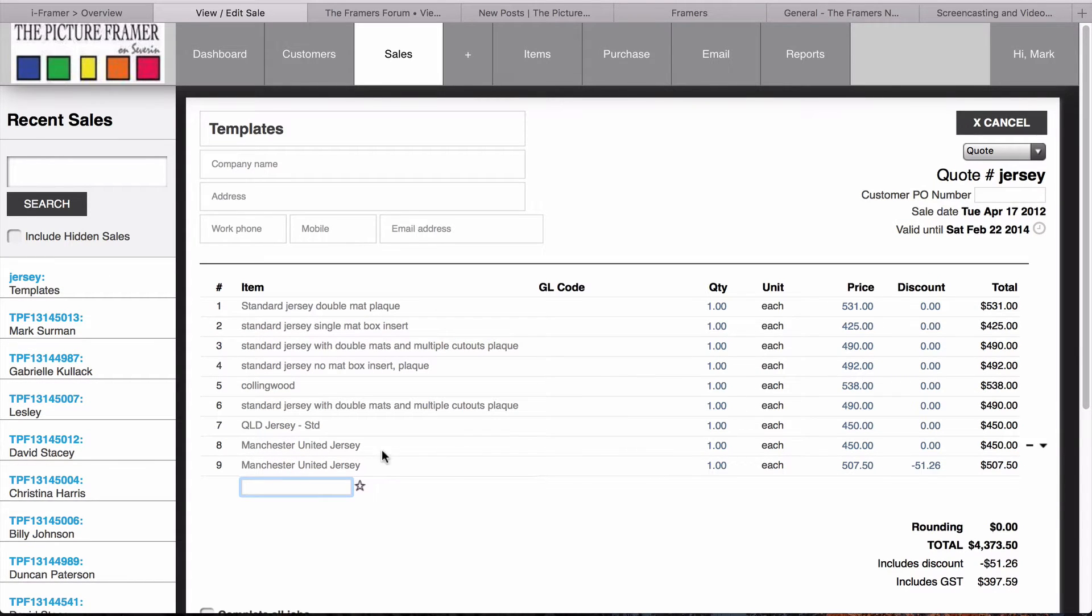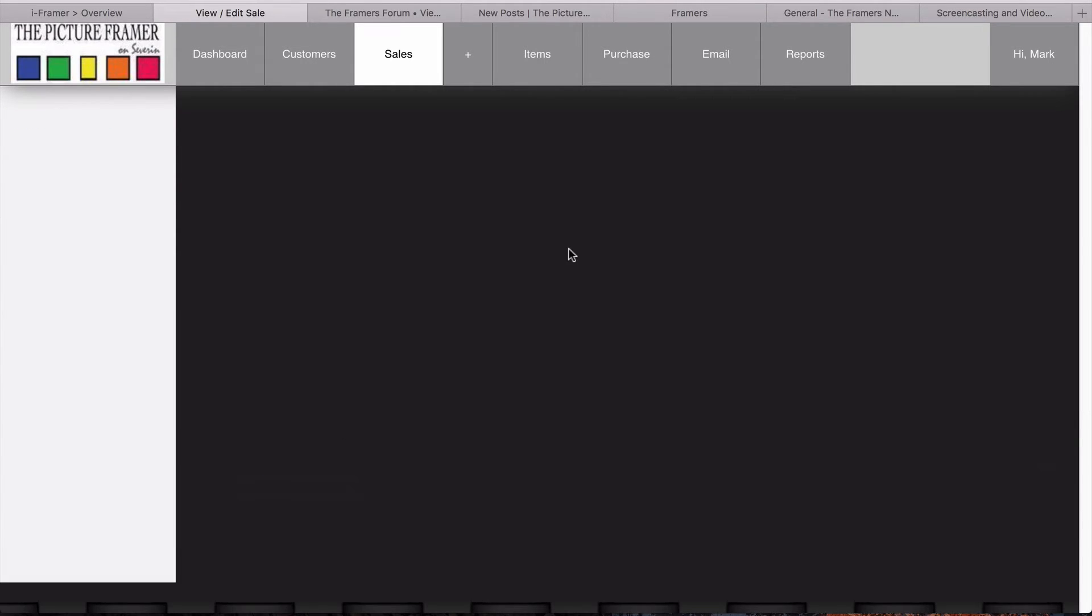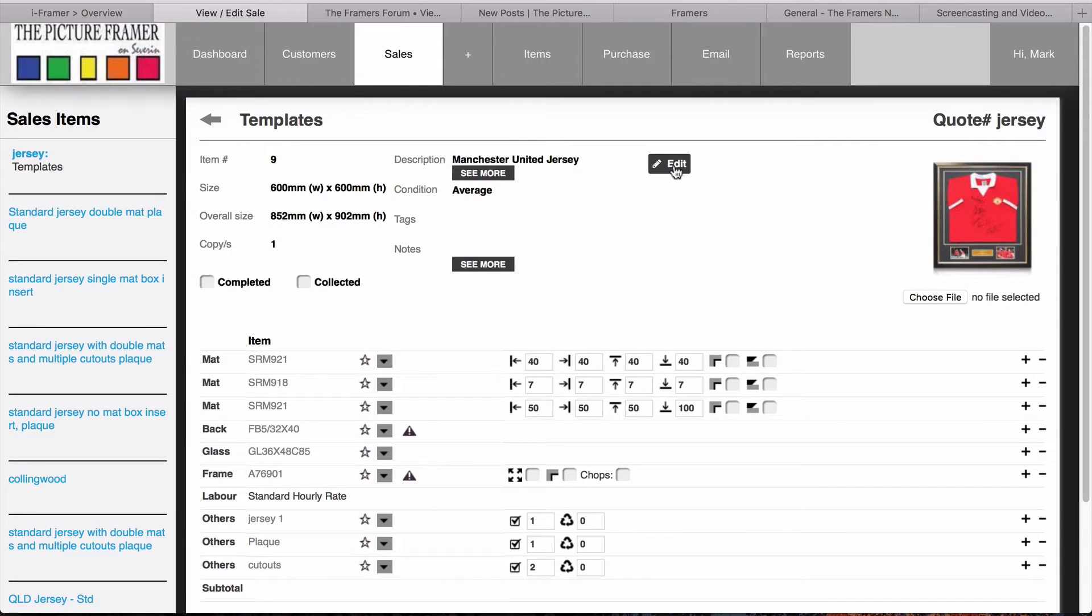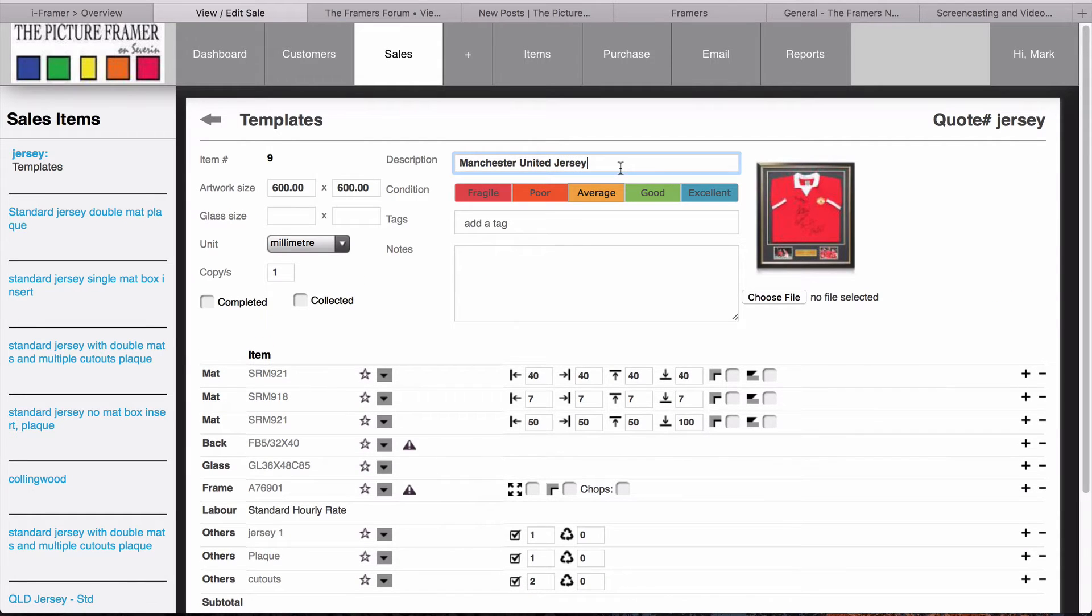This one here, because it's different to the first one, I'll just go in and edit the description.